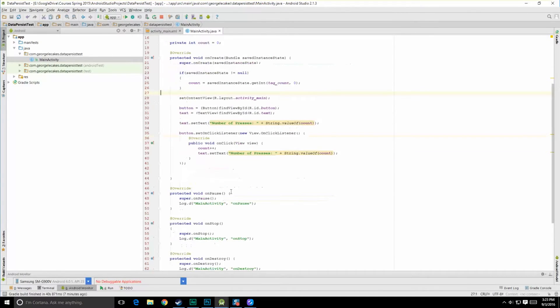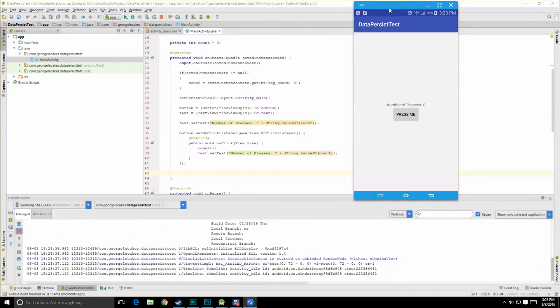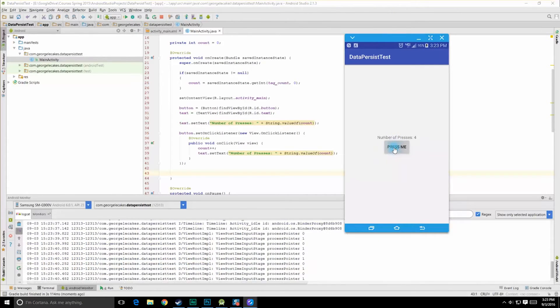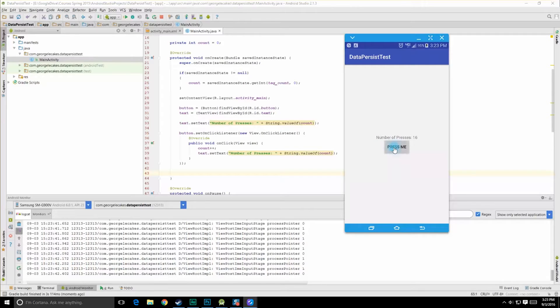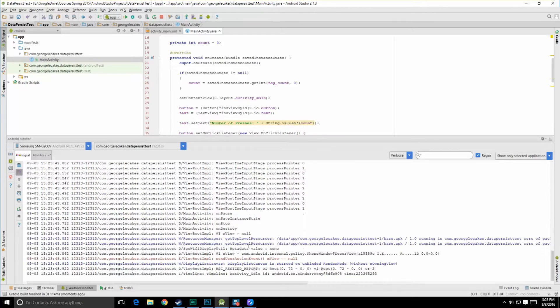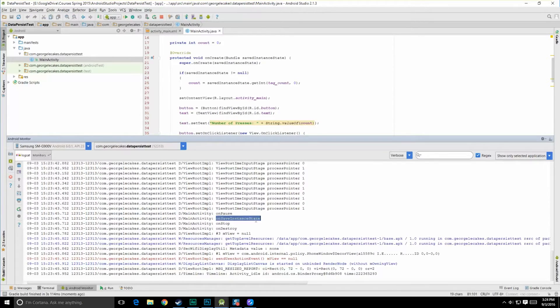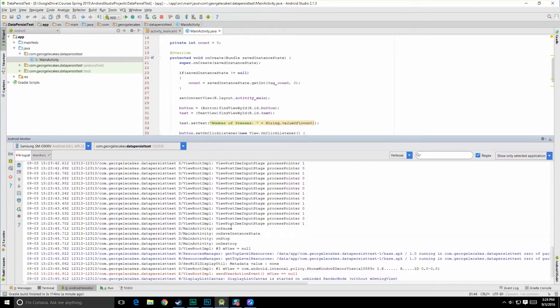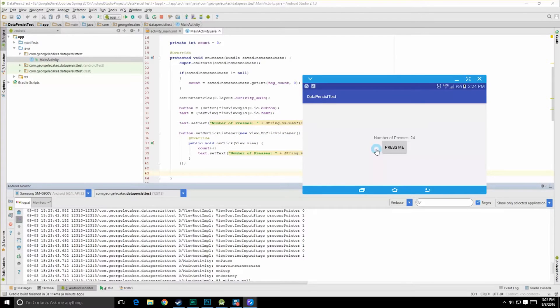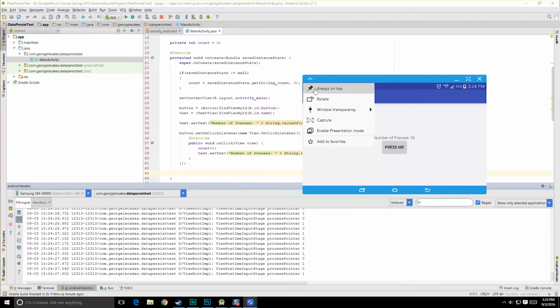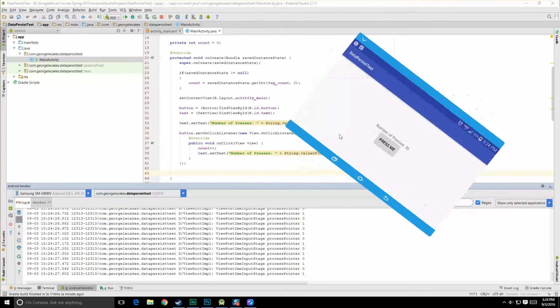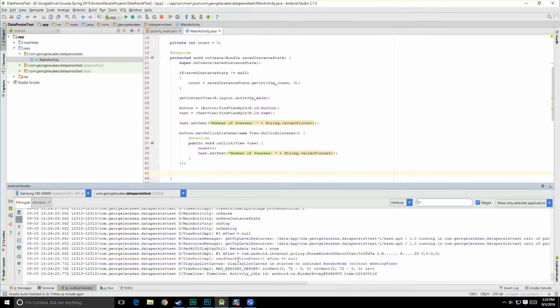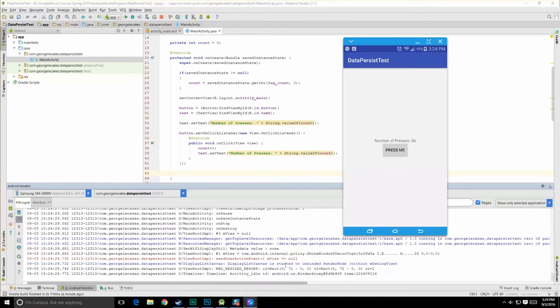Alright, let's go ahead and hit run now. Here it is. Let's keep pressing. Let's go ahead and do a rotate now. As you can see, we've rotated, and the number of presses is 24. So here we can see we have on pause, and on save instance state was called. And we have on stop, and on destroy. So there you can see exactly where our on save instance state got called, right after on pause. And we can keep clicking this, and we can rotate the device again. And you can see right here, on pause, on save instance state, on stop, on destroy. And we still have the number of presses stored right there.